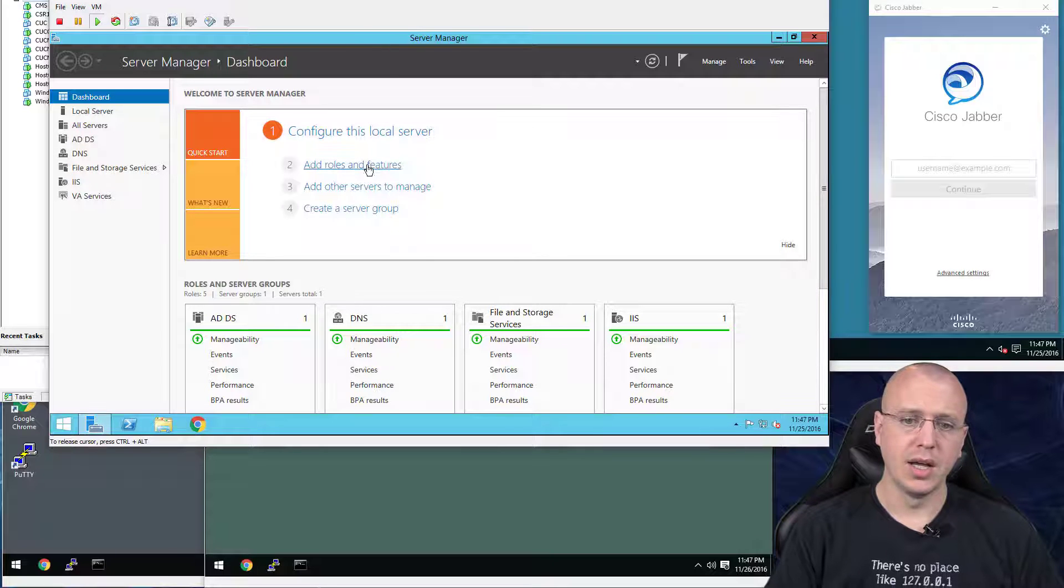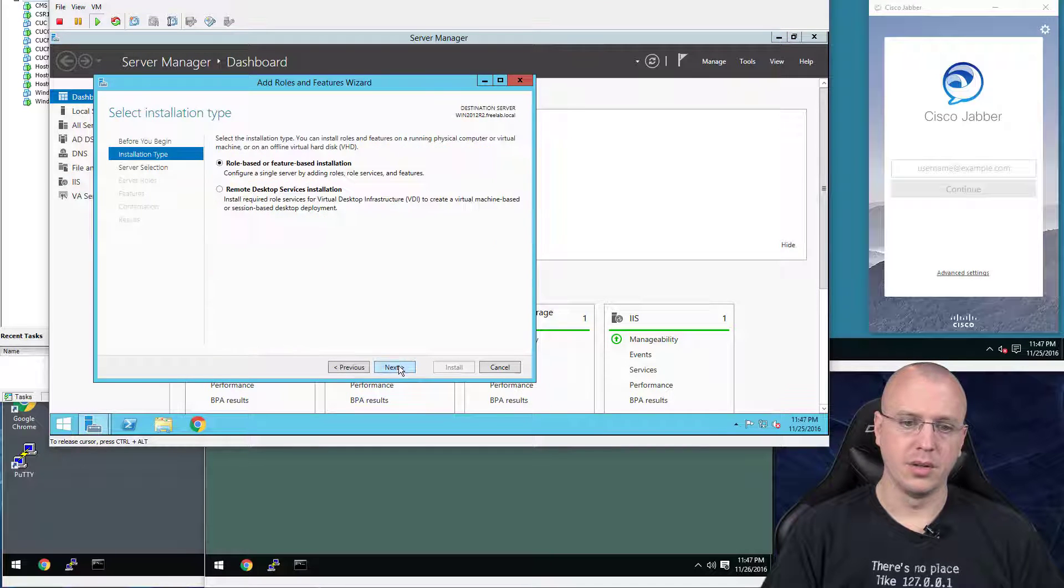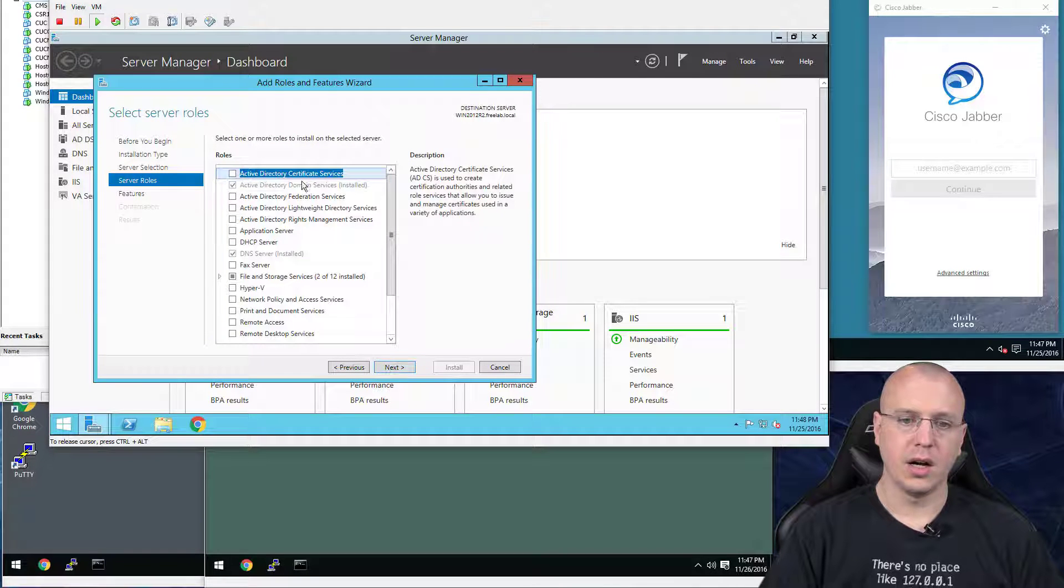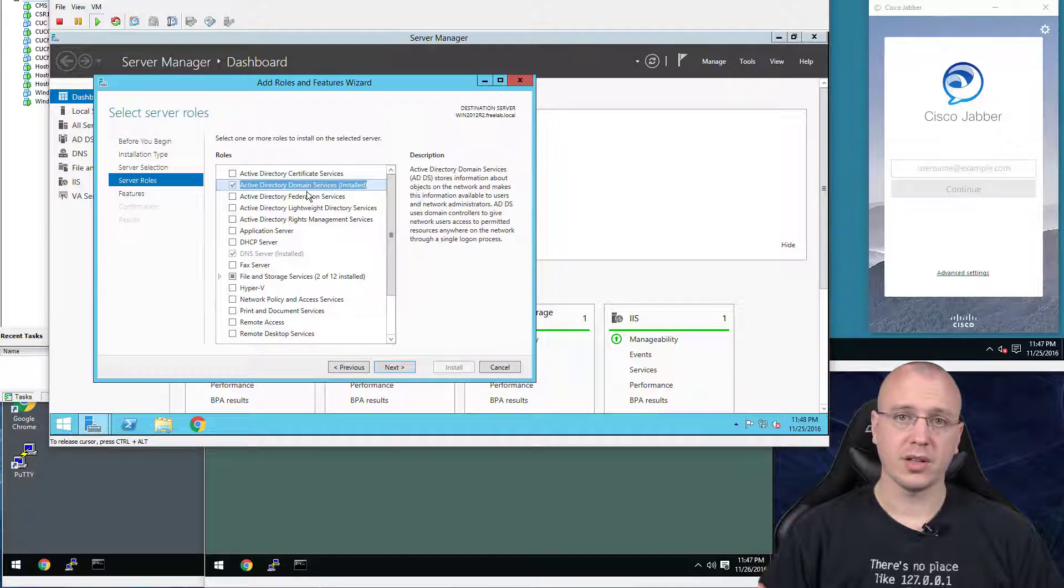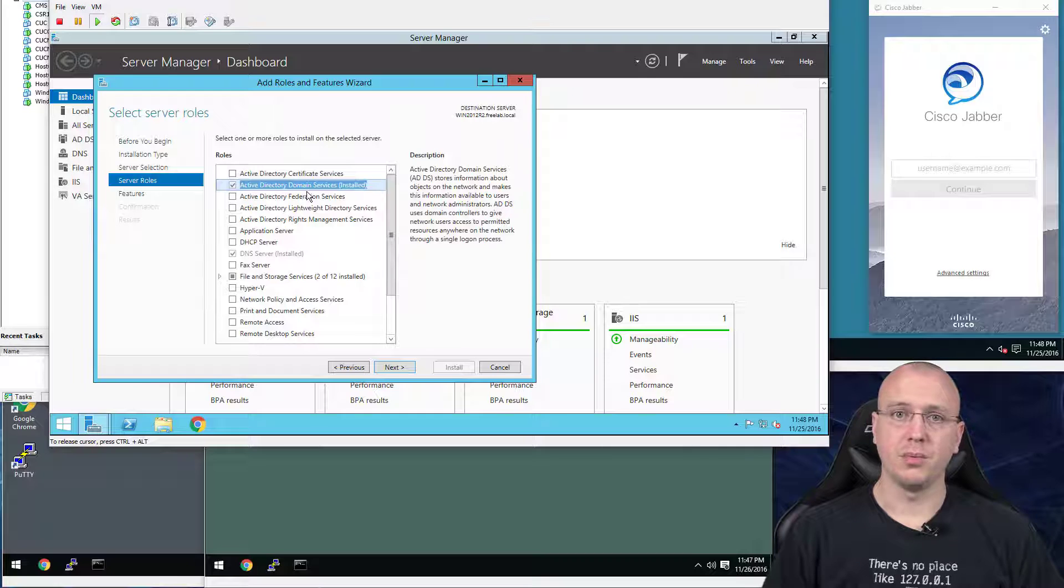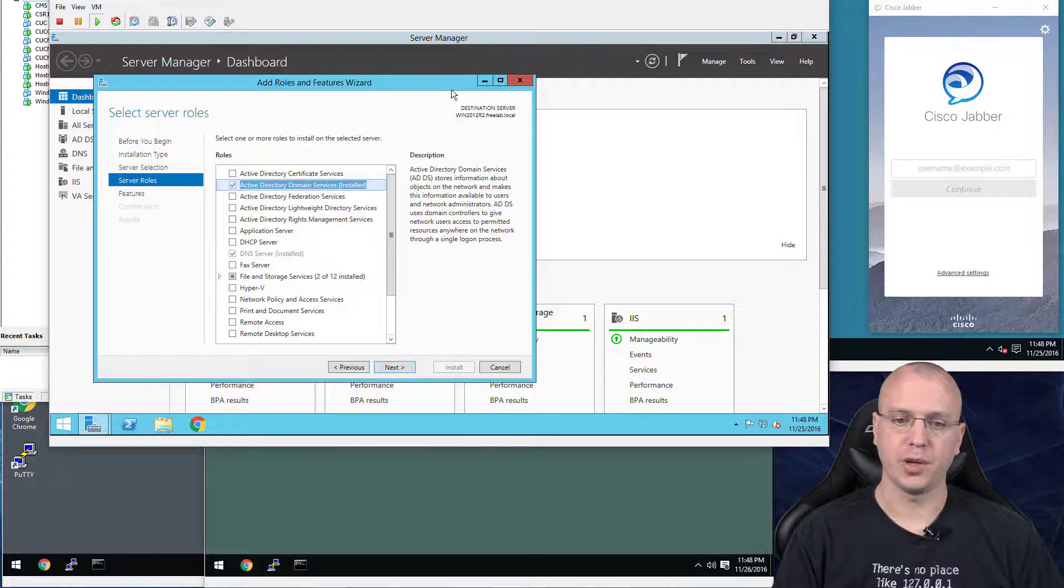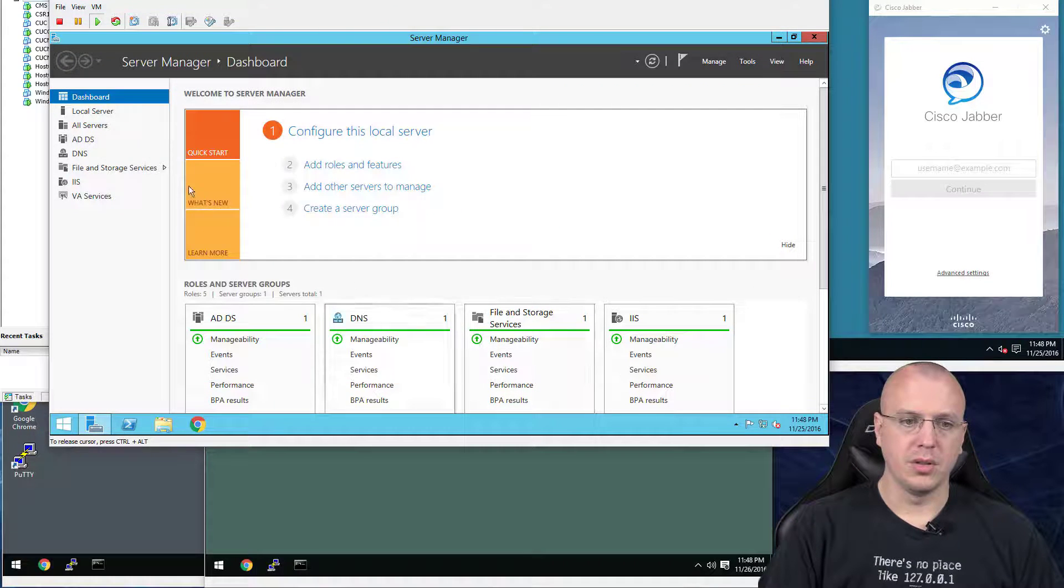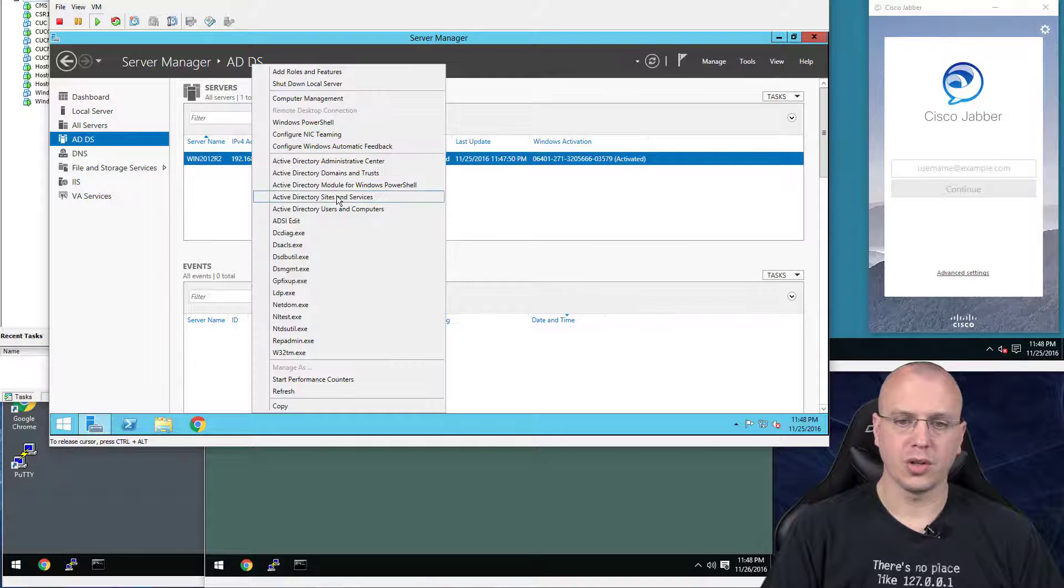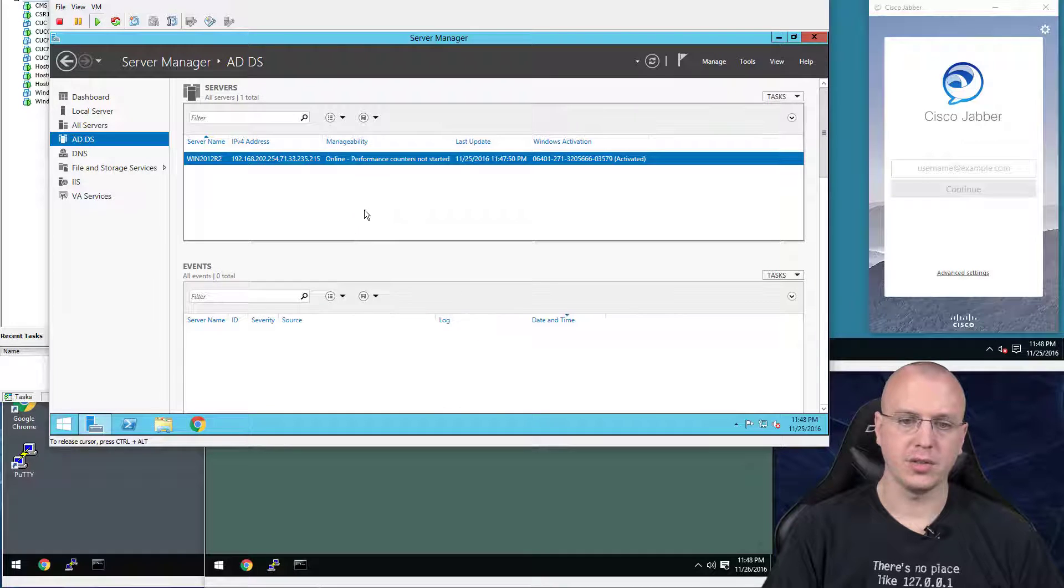So once you have either Windows Server 2008 or 2012 installed, all you're going to do is go to the Add Roles here. And you'll do the Role Base, and select this right here, the Active Directory Domain Services. When you select that, it's also going to install the DNS services as well. And then you give it a domain name. In this case, I'm calling this freelab.local because it's a free lab for all you guys. Once that's installed, then you have your AD controller. So you can go to your Active Directories and Users.